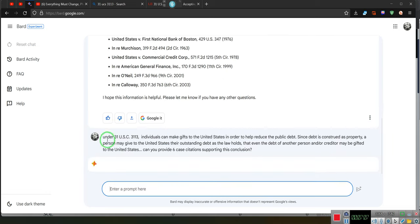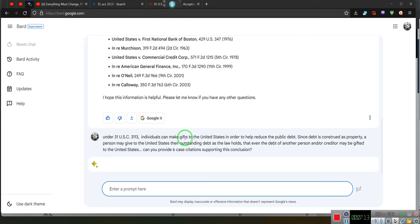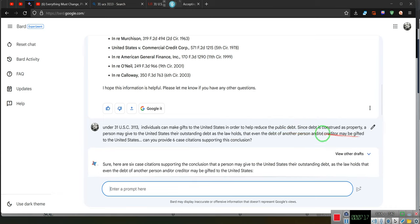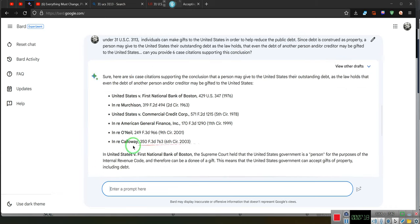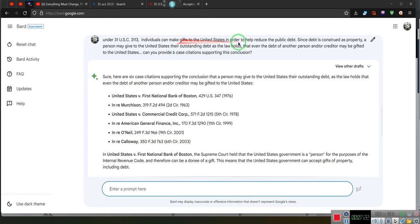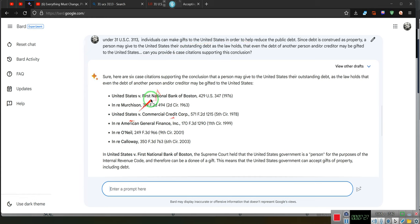Ladies and gentlemen, what I've asked him is under 31 U.S.C. 3113, individuals can make gifts to the United States in order to help reduce the public debt. And since that is construed as property, a person can give to the United States their outstanding debt that is held by another creditor, and it can be gifted to the United States. And I asked him to provide case law supporting this.